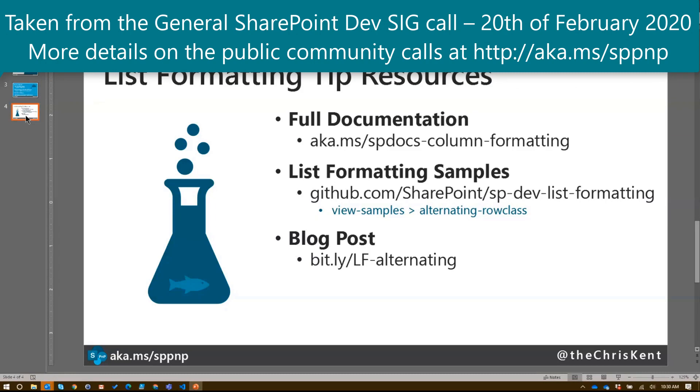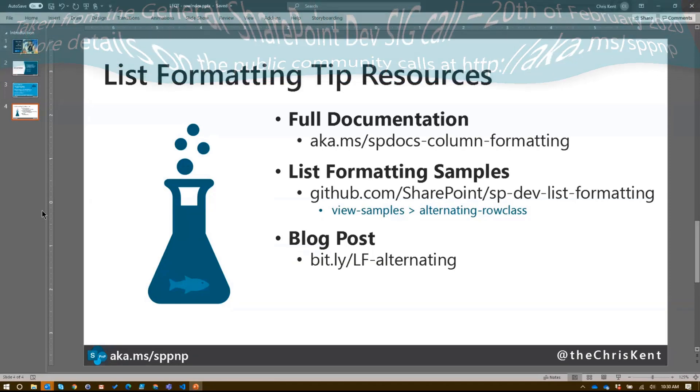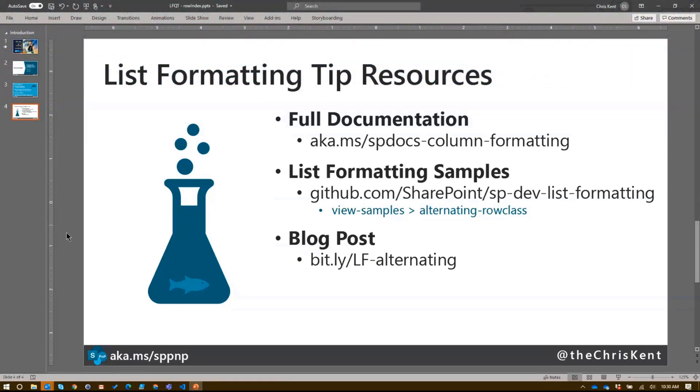All right. That's all I got. Excellent, Chris. Super useful. Super, super, super useful. This is critical stuff. Absolutely. No, just great demo on how the row index actually works. Thank you, Chris, for that one. A lot of chats on the chat window.